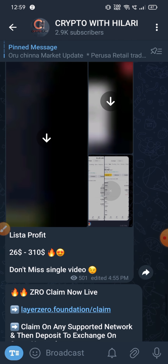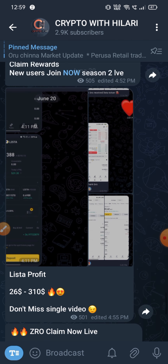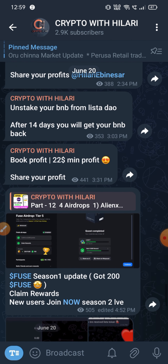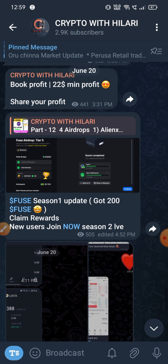Hey guys, welcome back to the channel. We have a new event in Binance Web3. You can join us in Telegram.